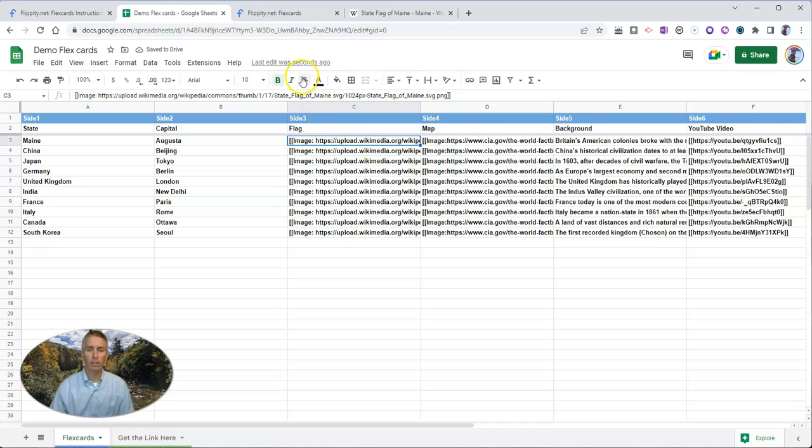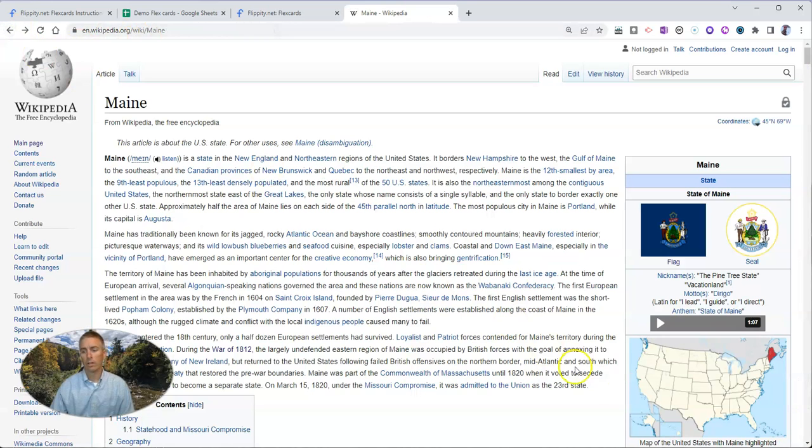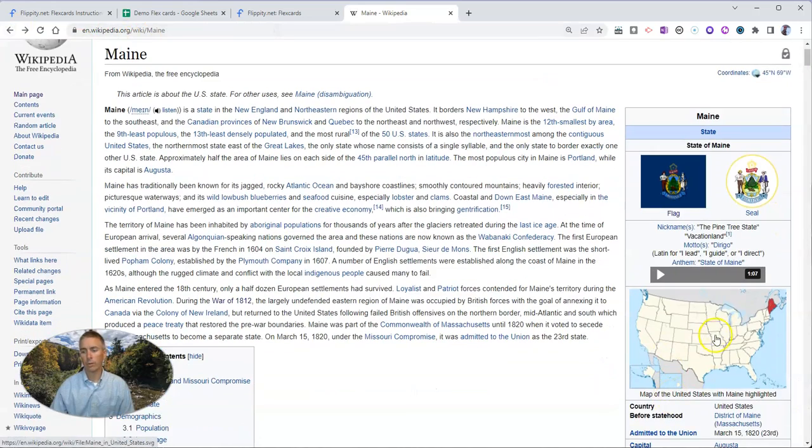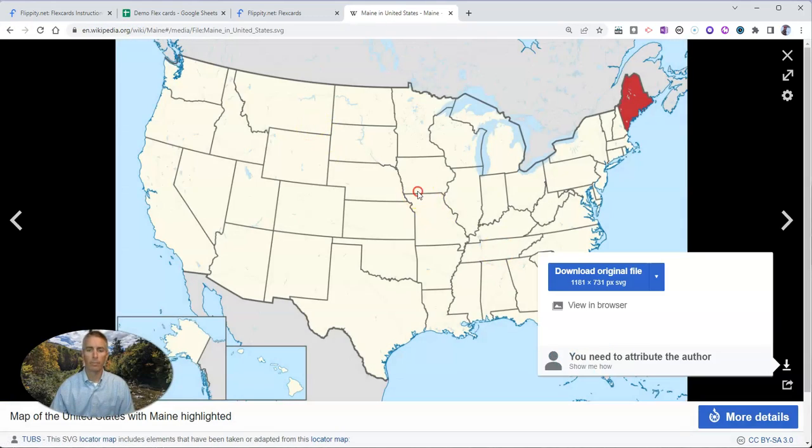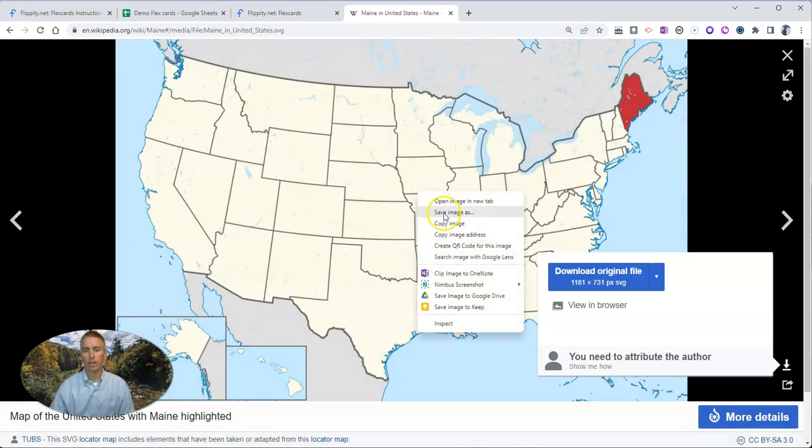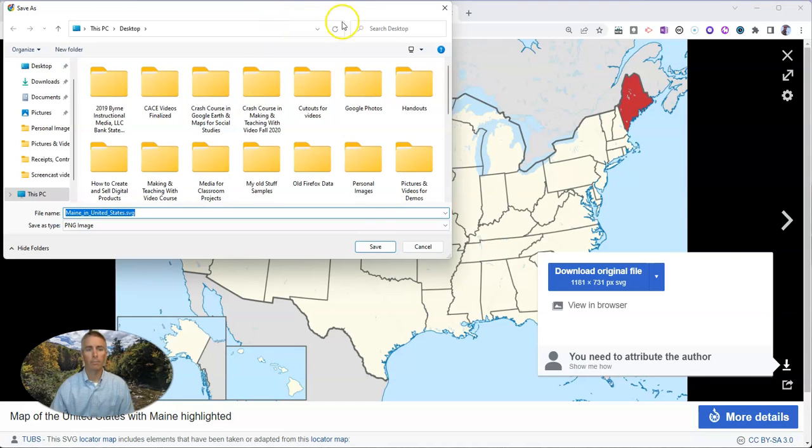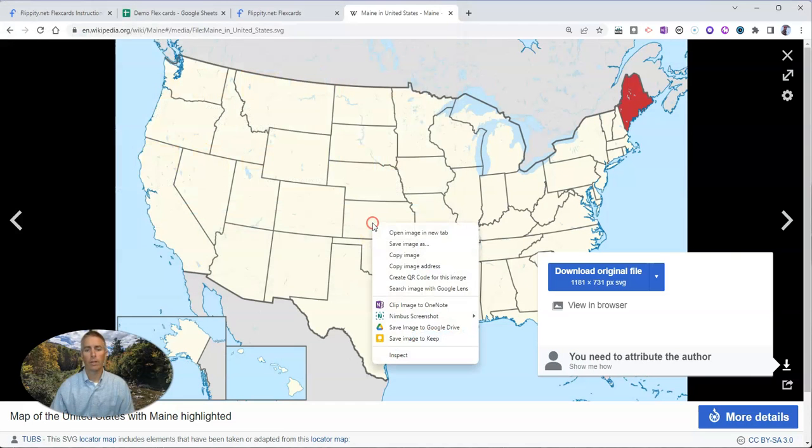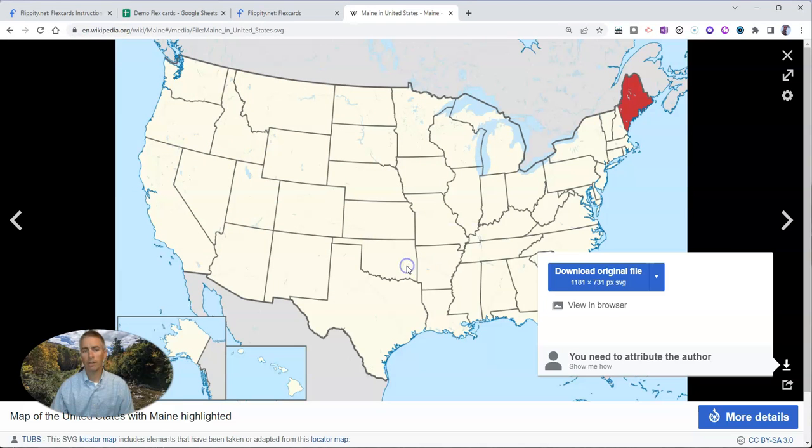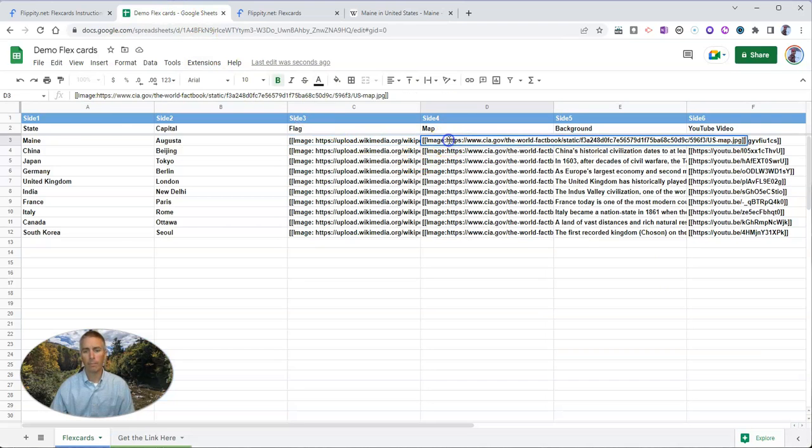And now if we want to do the same thing for a map of the state of Maine, let's see if we can find one here. There we go. Let's copy that image address again and, copy the image address, not save image, copy image address, and put that in here.